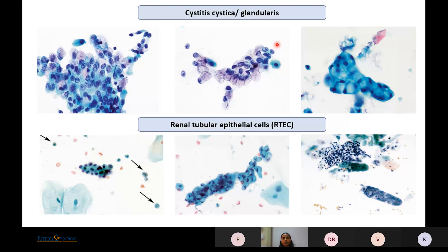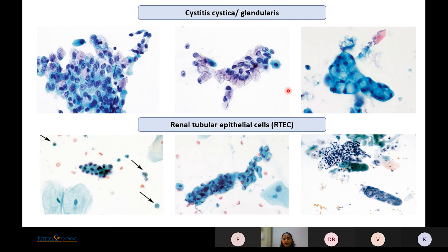Cystitis cystica or cystitis glandularis can appear as clusters, in a linear pattern resembling endocervical cells, or as tightly cohesive clusters. If the nucleus is not hyperchromatic and has no irregular contours, irrespective of origin, it is placed in Negative for High-Grade Urothelial Carcinoma. Renal tubular epithelial cells — histiocytic type, clusters, or casts — are not positive for malignancy and are also placed in this category.